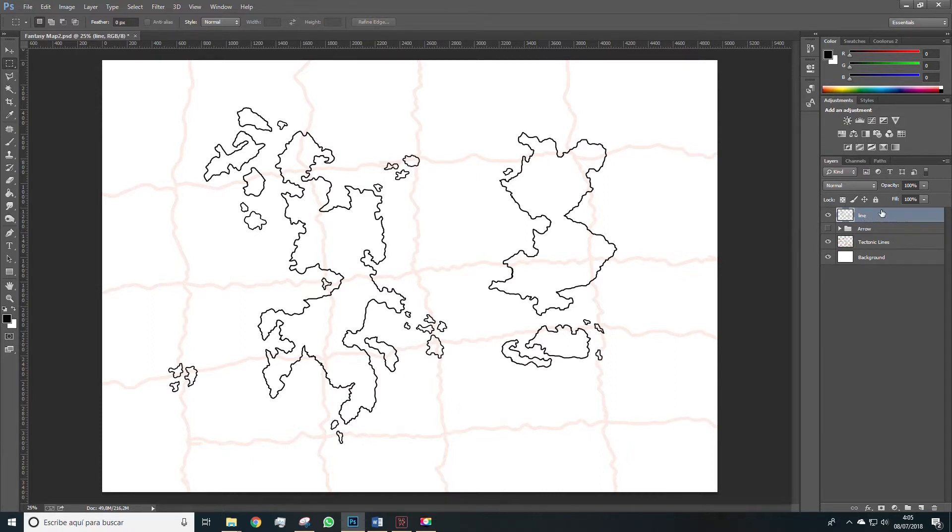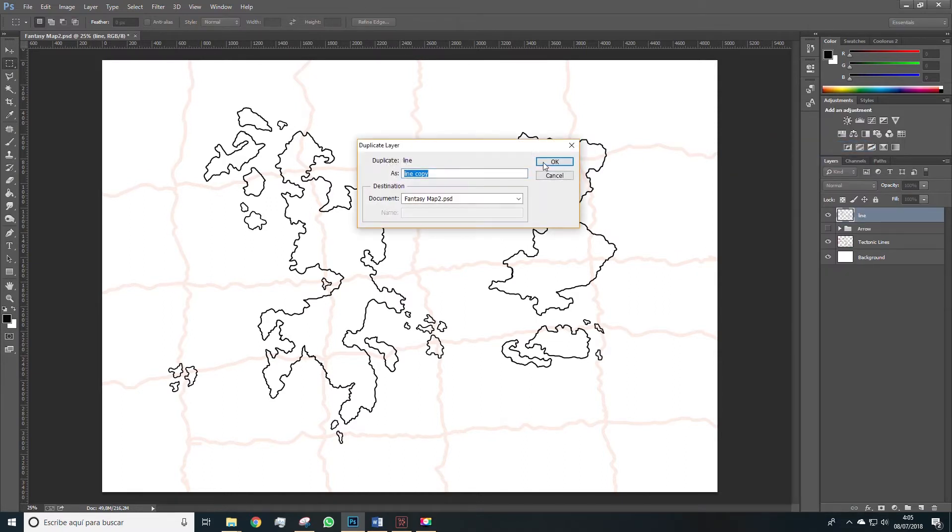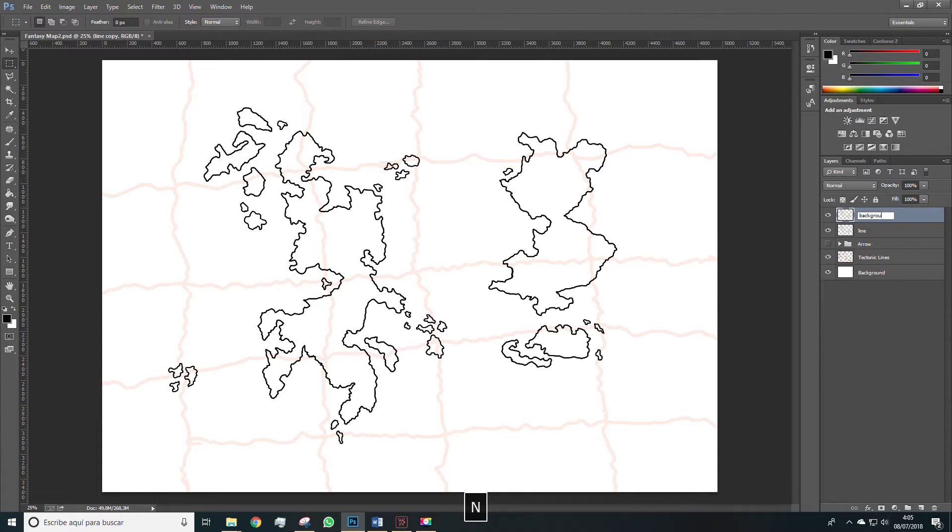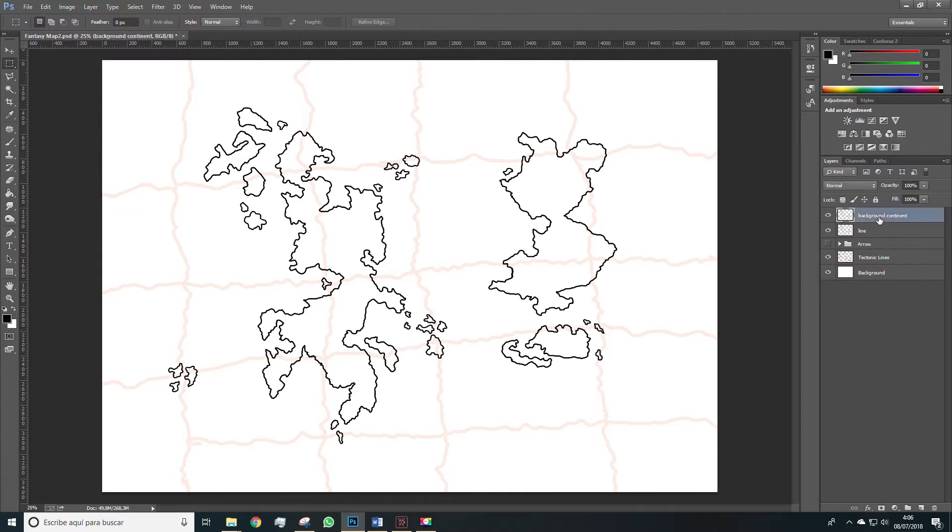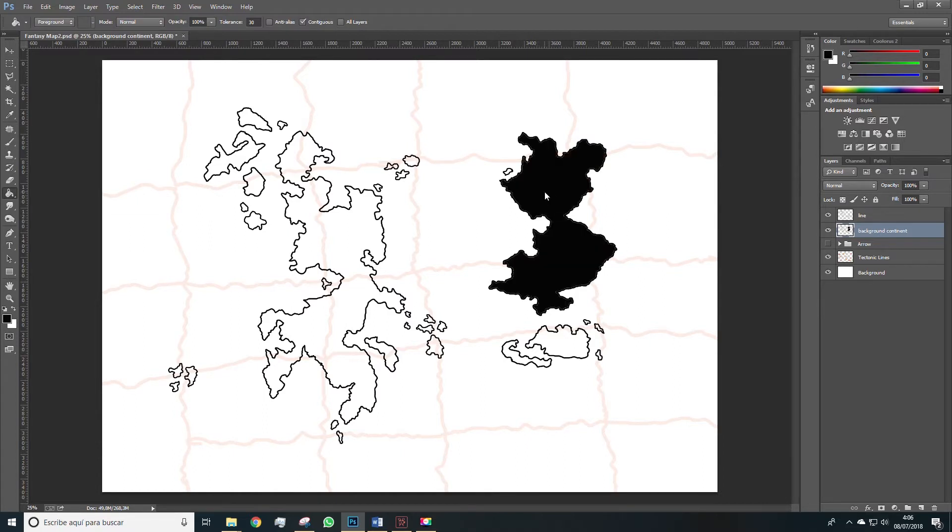Well now we're going to duplicate this layer and this will be the background of the continents. So we'll name it and we'll place it under the line. So we'll have the line on one layer and the background on a different one. Thus, this goes here. Using G we select the paint bucket tool and we paint black, for example, all the white spaces.